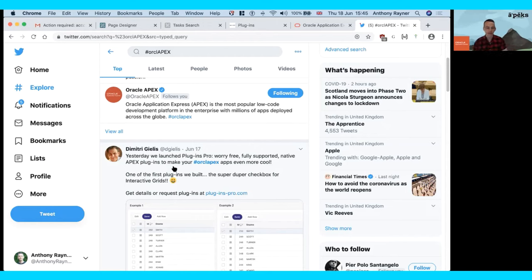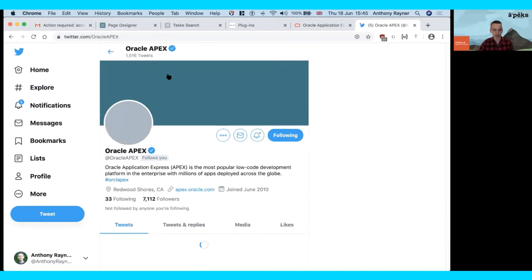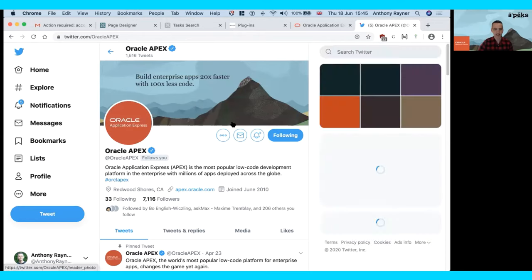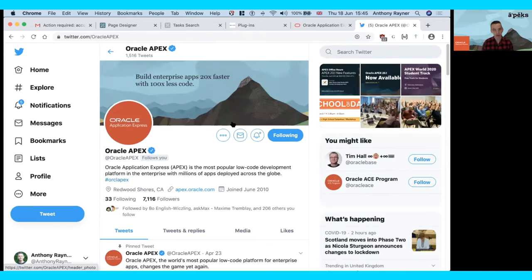There are Facebook groups and LinkedIn groups as well. Also on Twitter is the Oracle APEX account — if you are on Twitter, I would encourage you to follow @OracleAPEX, which is the official Twitter account.